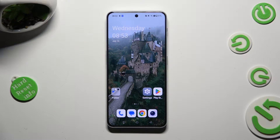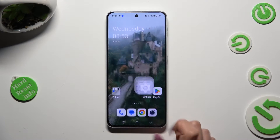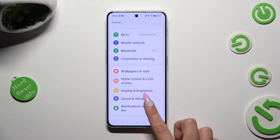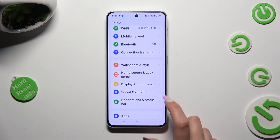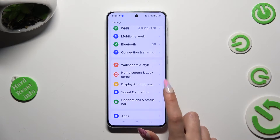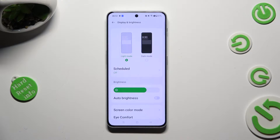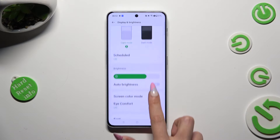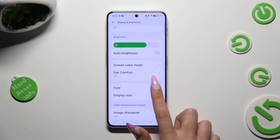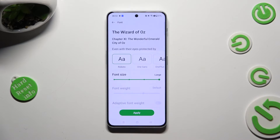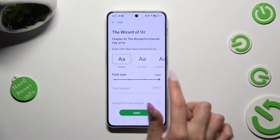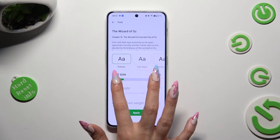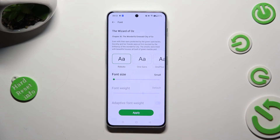Begin by going into Device Settings and clicking on Display & Brightness after scrolling down. Then scroll down again, click on Font, and swipe left or right on the font size slider in order to adjust it. When you're finished, hit Apply.